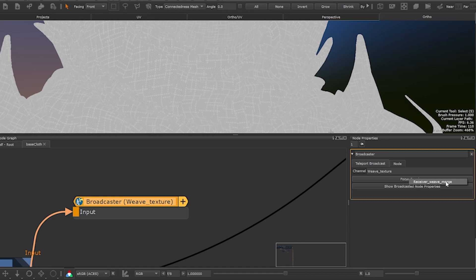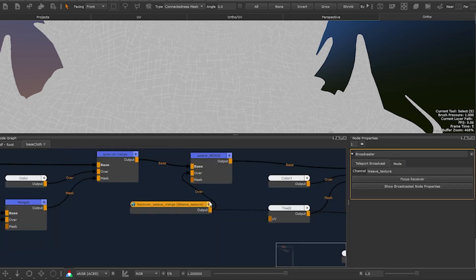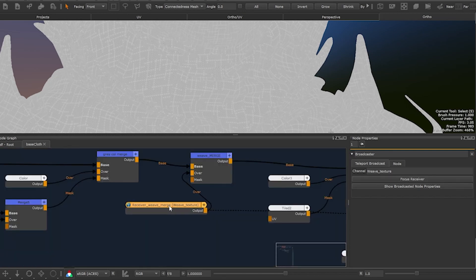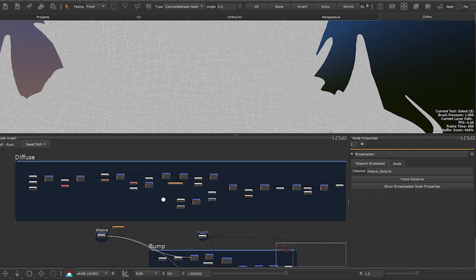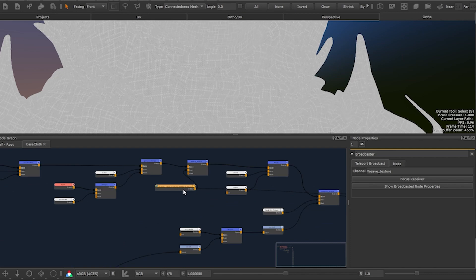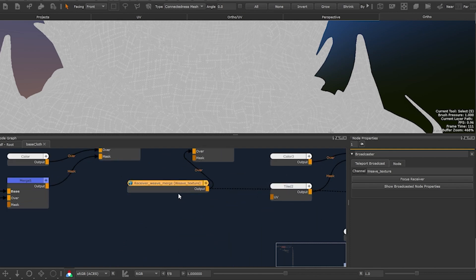Once the receiver is selected you will jump to the receiver node. This is extremely useful when you have a large scene and you want to get somewhere in the node graph quite fast especially if you don't know where the receiver is. In the receiver node you have the same button but for the broadcaster.